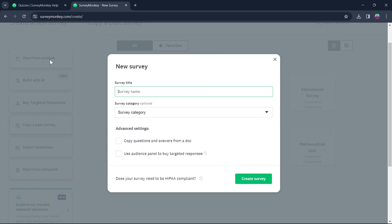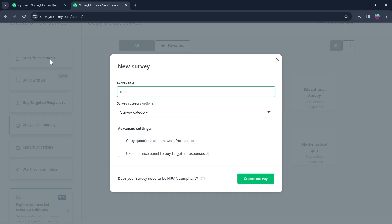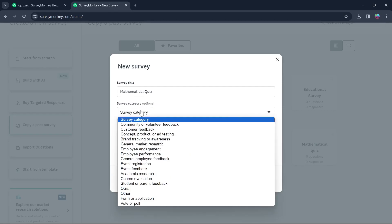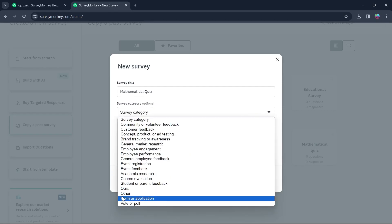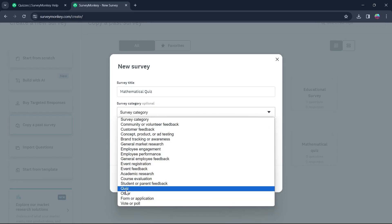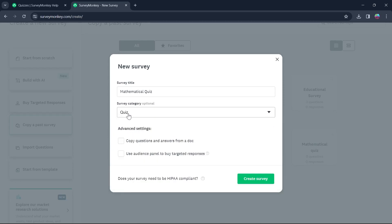So name the title anything you want. For example, I want the survey title to be Mathematical Quiz. Now after naming your survey title, in the survey category option, you will have to click on it and choose Quiz. After you choose Quiz, you will have to click on Create Survey.